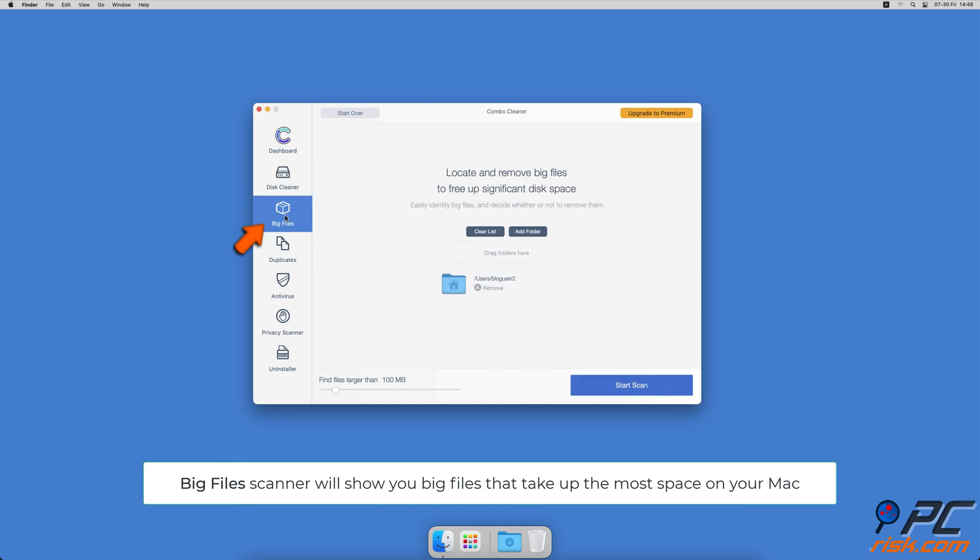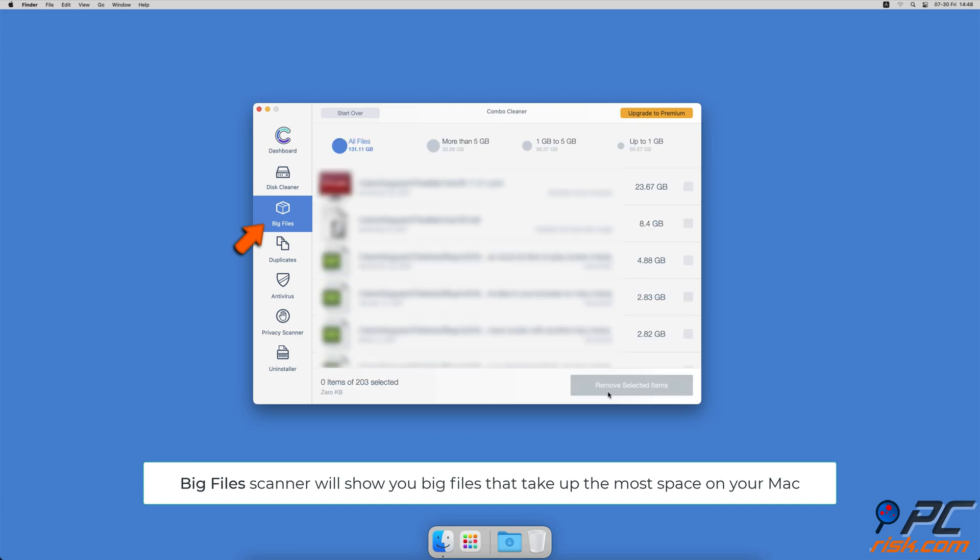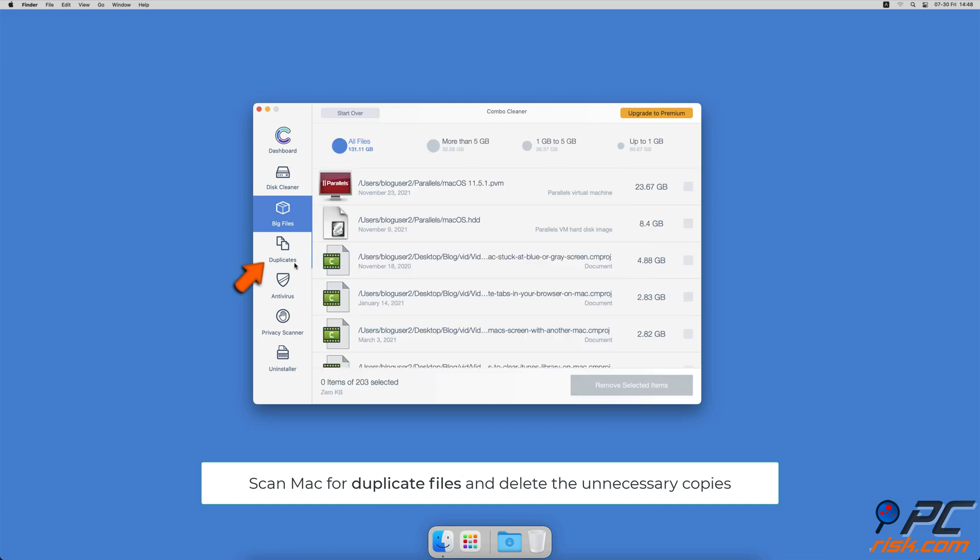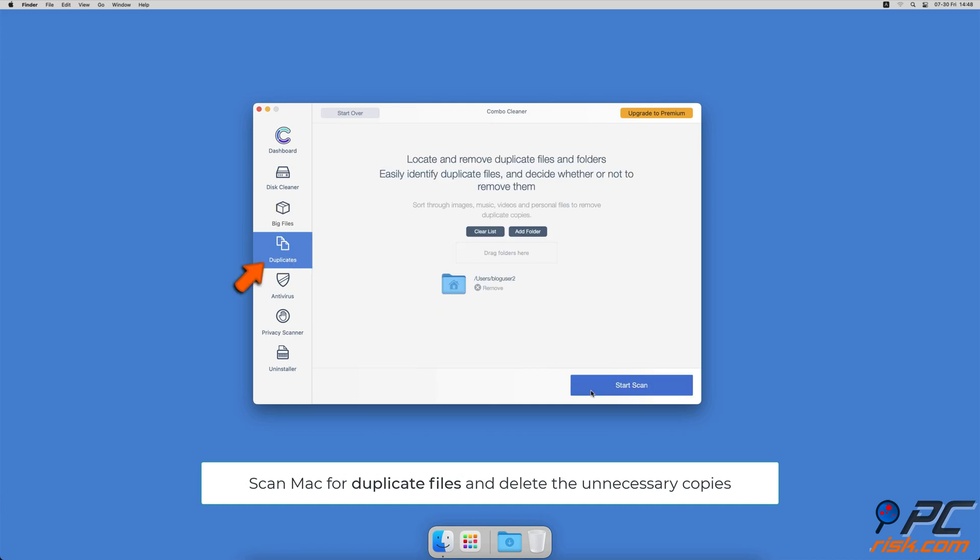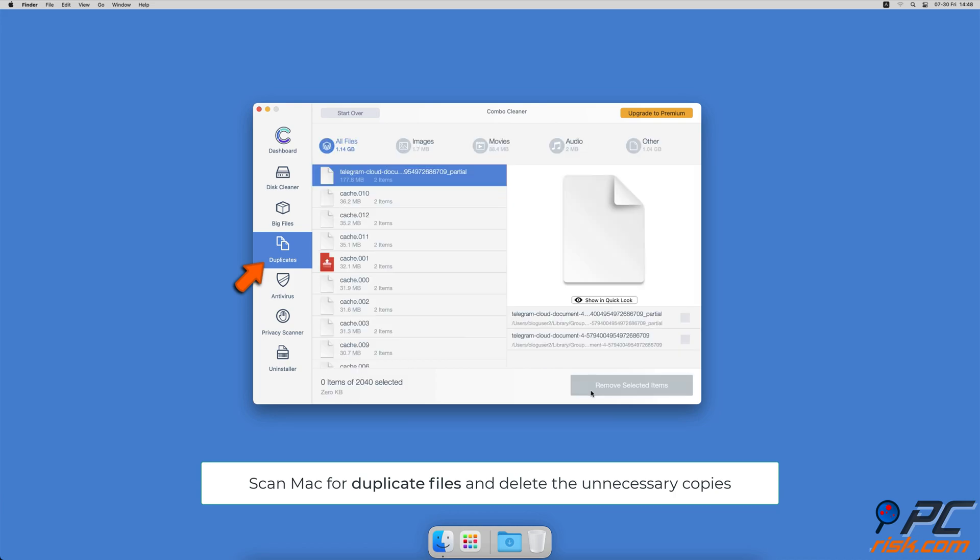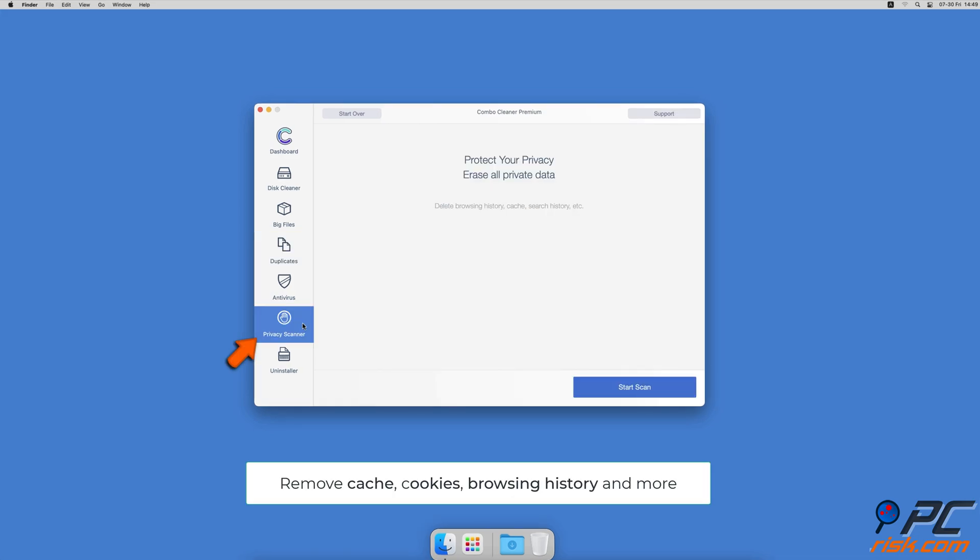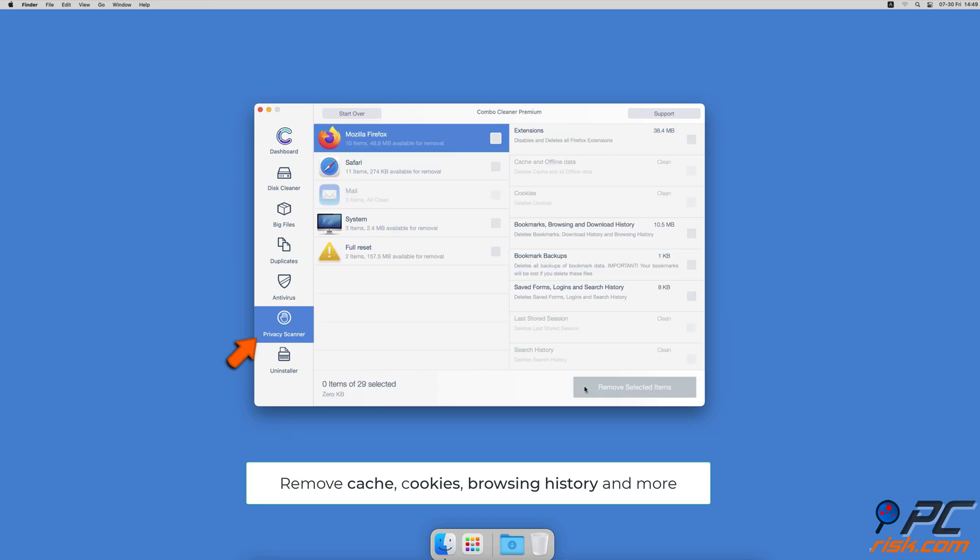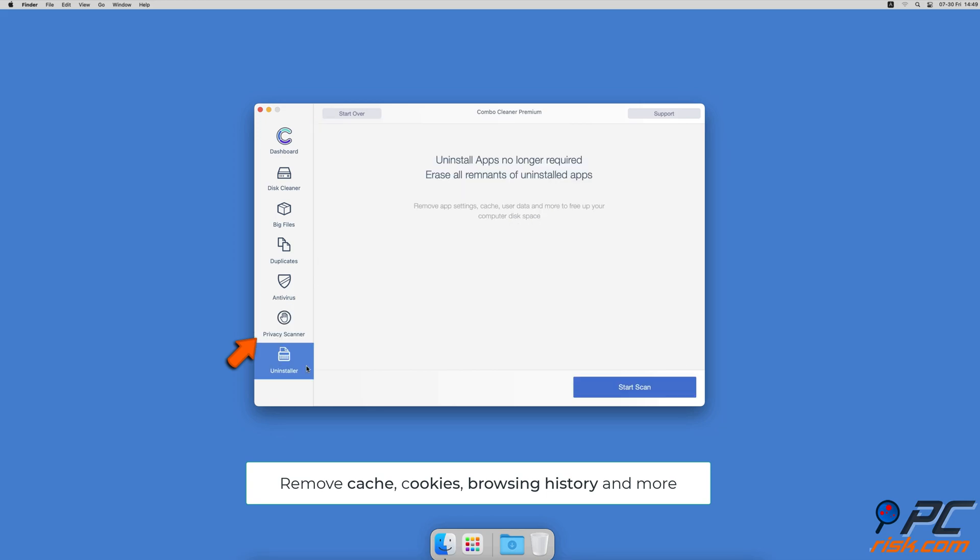Combo Cleaner will also help you look through all big files on your Mac and delete those you don't need. You can also scan Mac for duplicate files - sometimes you might not know that you have a few copies of the same file. A privacy scanner will help you remove cookies, cache, browse history, and more.